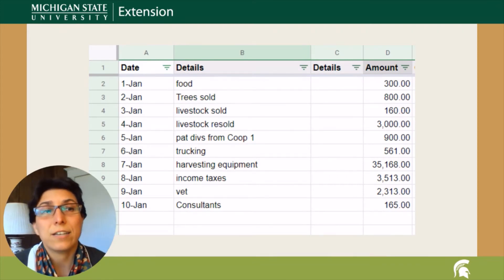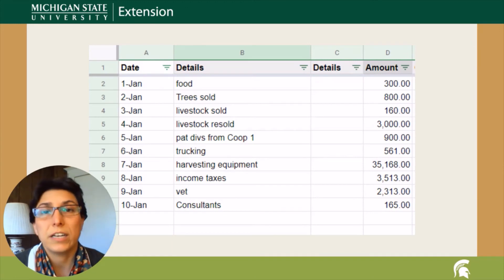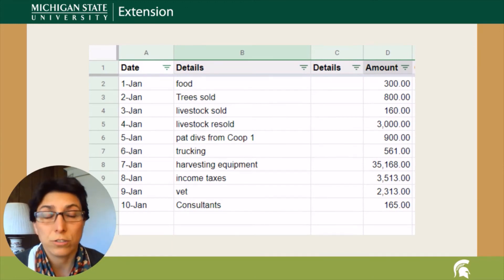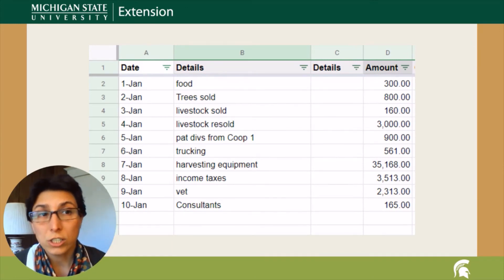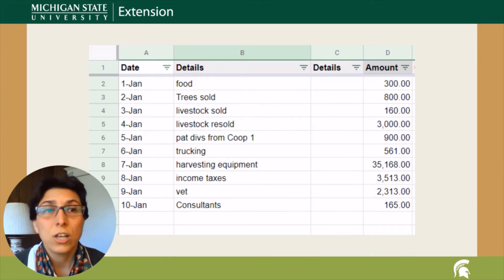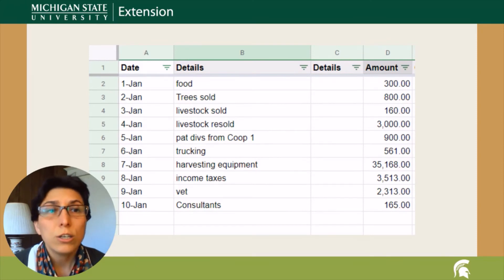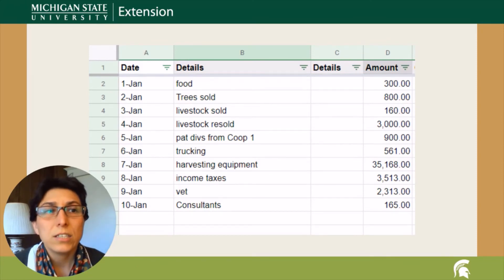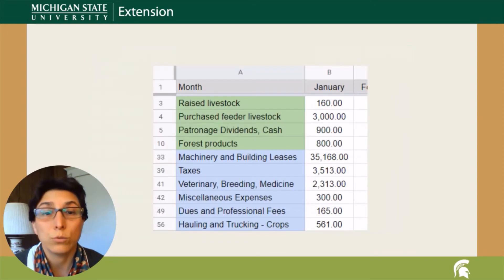Business transactions are normally first recorded in a journal fashion. Once entered in the journal, transactions for each specific account are usually grouped by account and summarized in a general ledger, showing a balance for each account.